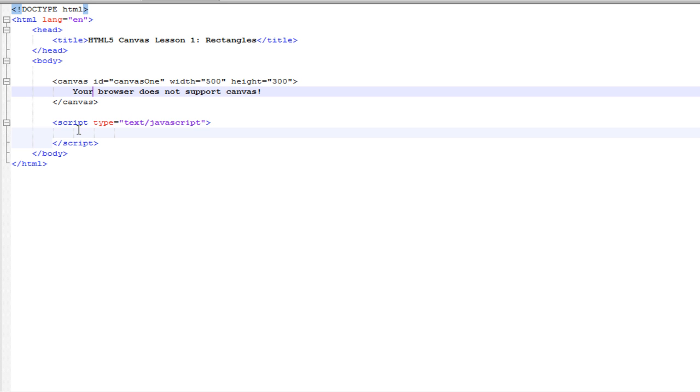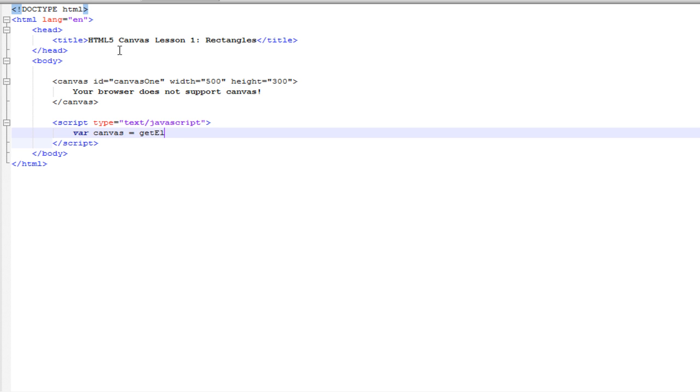Below this, we have script type equals text slash JavaScript. This is where all the Canvas magic is going to be happening. First what we want to do is create a little shortcut to this Canvas element. So, we want to write var canvas equals document.getElementById canvas. And that's a little shortcut for the Canvas element.